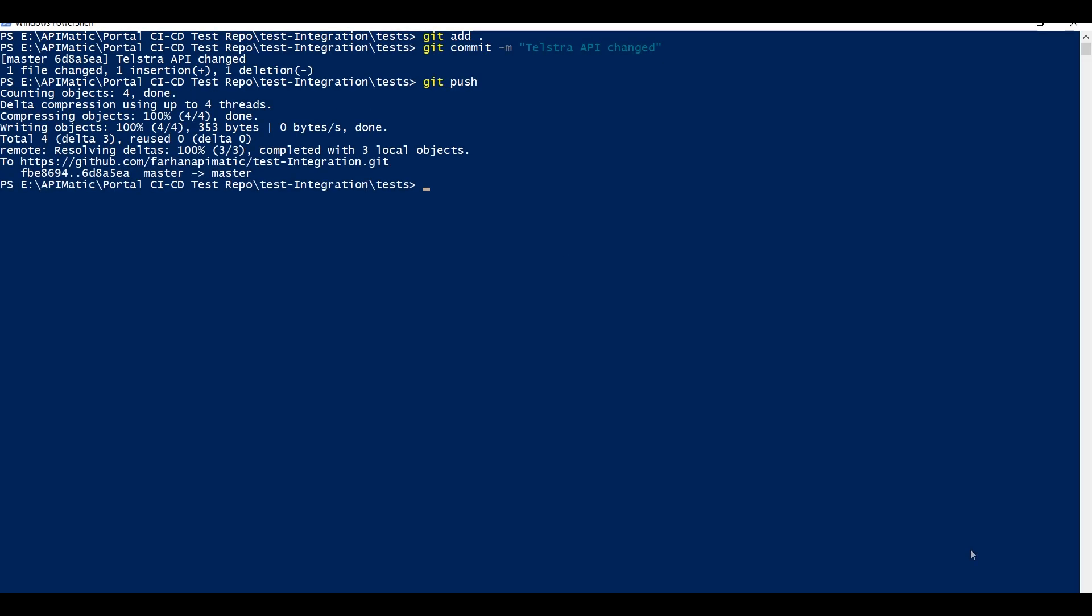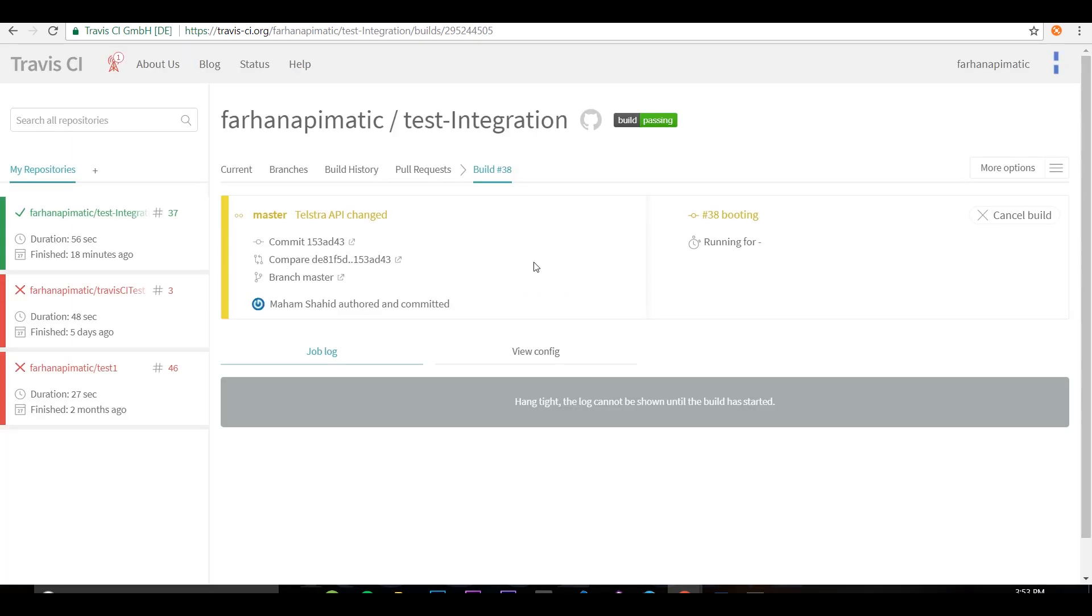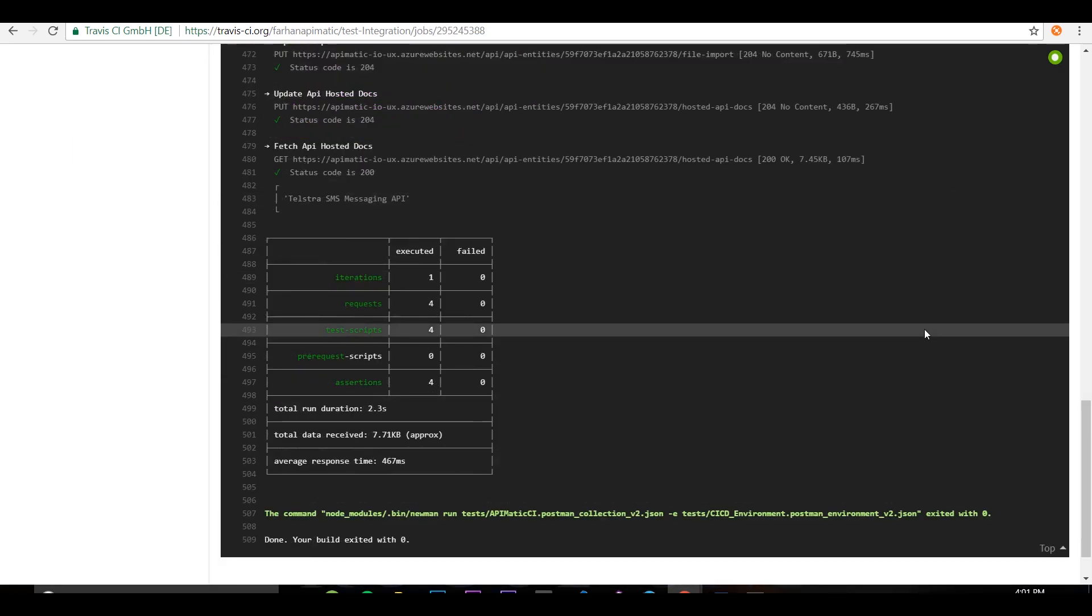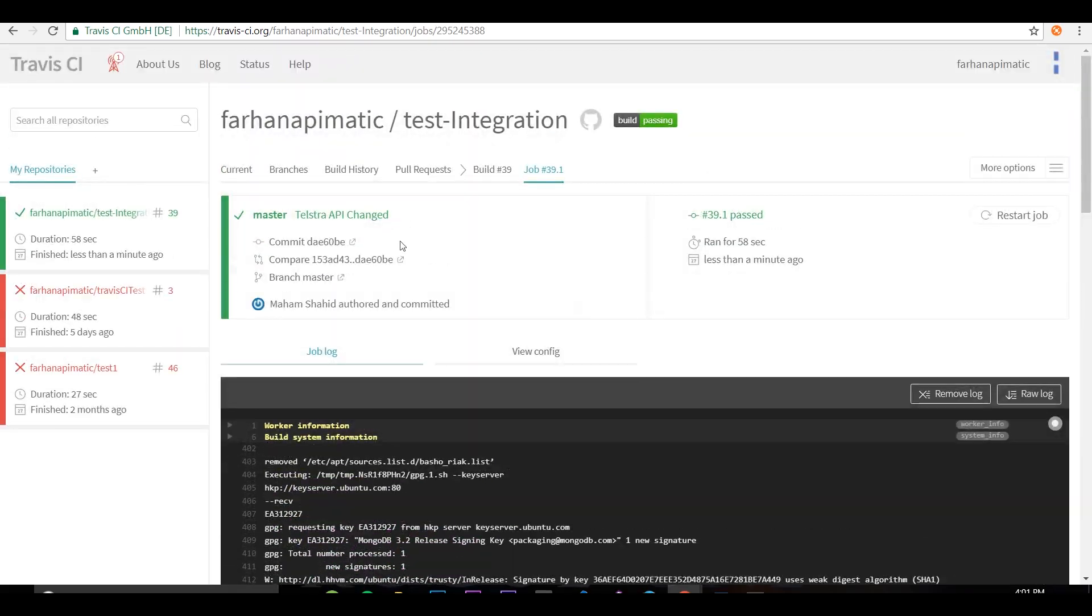That triggers a build on Travis. And the build passed. Now let's look at the published portal again.